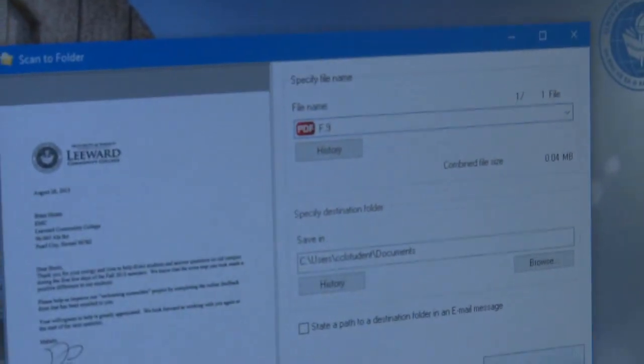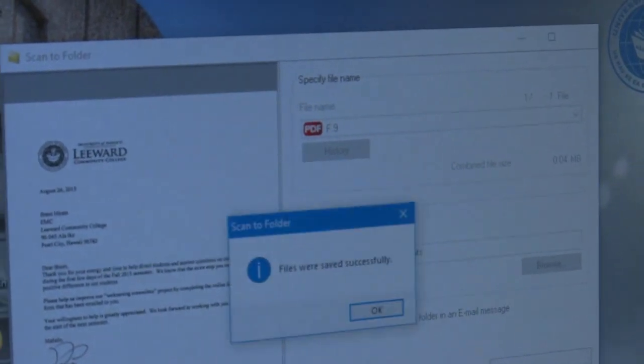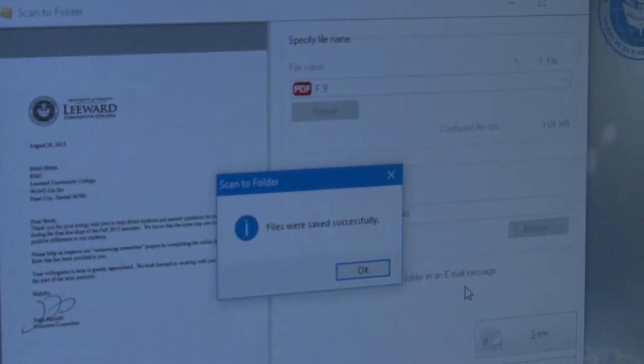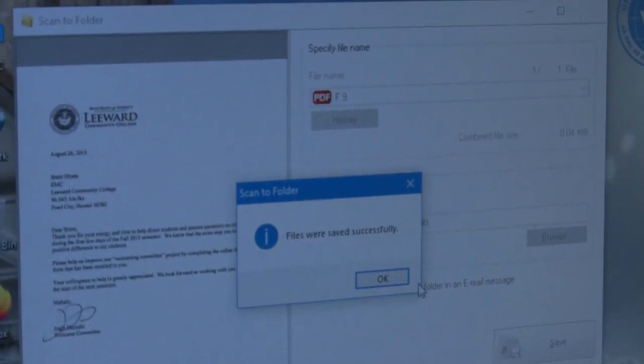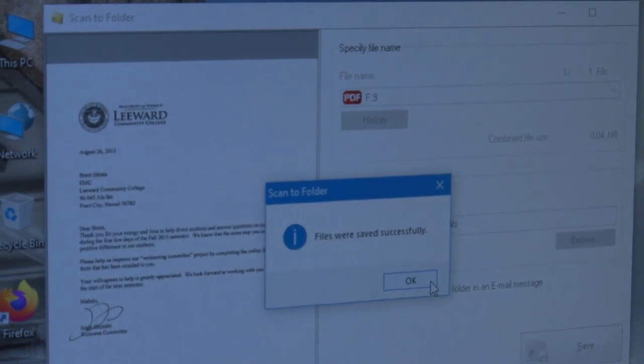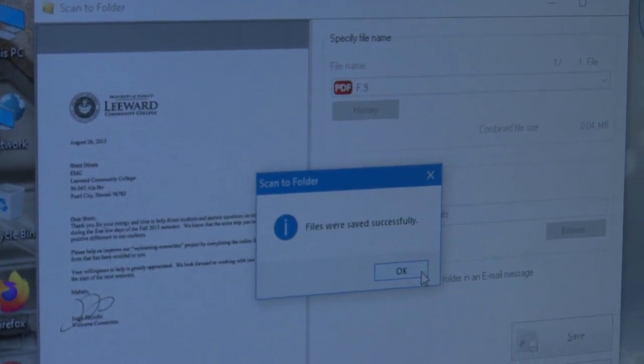In this example, it was from section F of our appendix, F.9. So we will name it accordingly and click save.